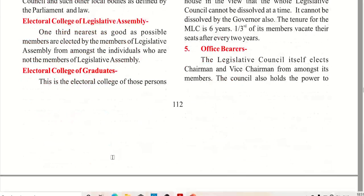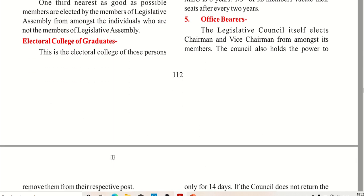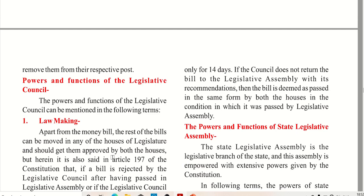The legislative council itself elects a Chairman and a Vice Chairman from among its members. The council holds the power to remove them from their respective positions in the LC. These are the powers and functions of the Legislative Council.